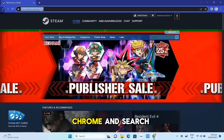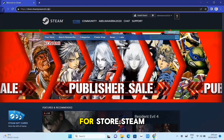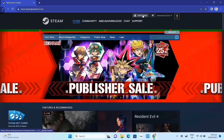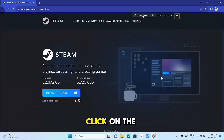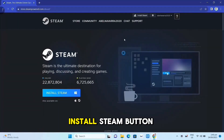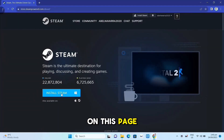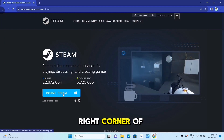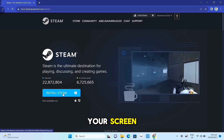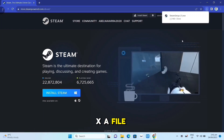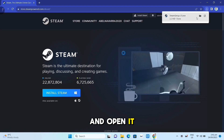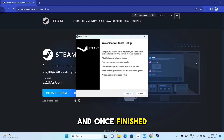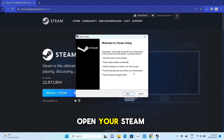Open your Google Chrome and search for store.steampowered.com — link in description. Click on the Install Steam button on this page. Once you've done that, at the top right corner of your screen, click on the EXE file and open it. Complete the installation and once finished, open your Steam app.